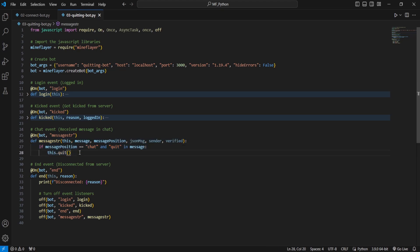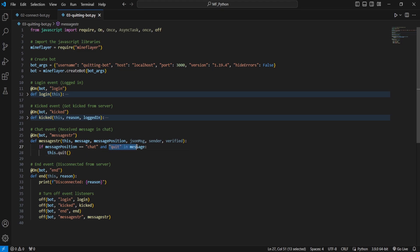Now within this function we will first check to see if it's actually a chat message, that is to say it is from another player not from the server or the client itself, and then we have a simple check here to see if that message contains the keyword quit.